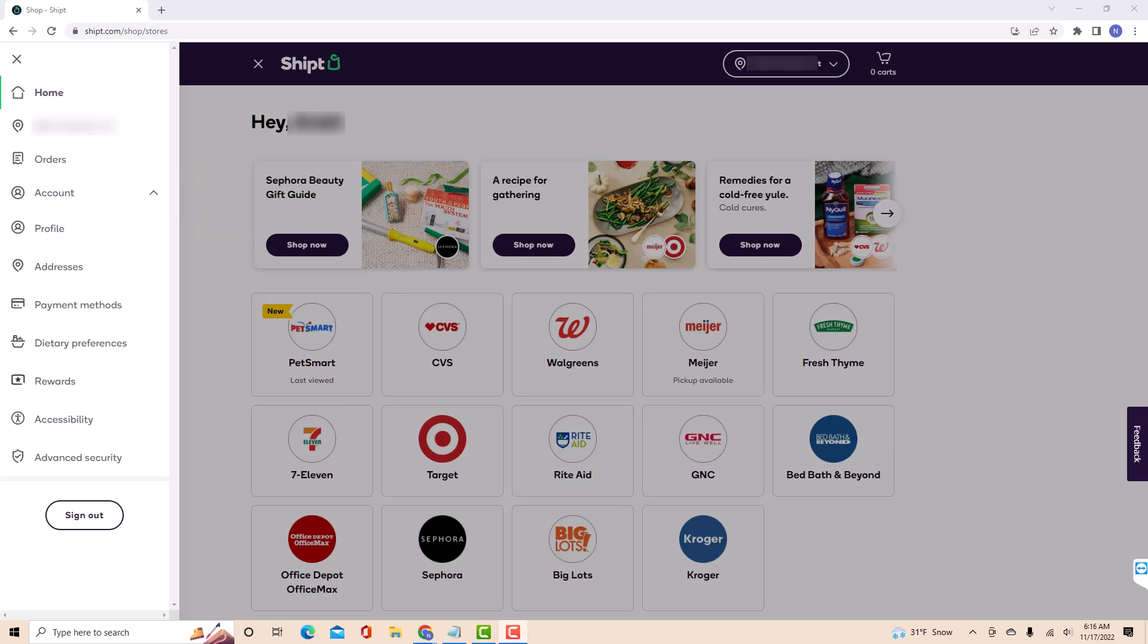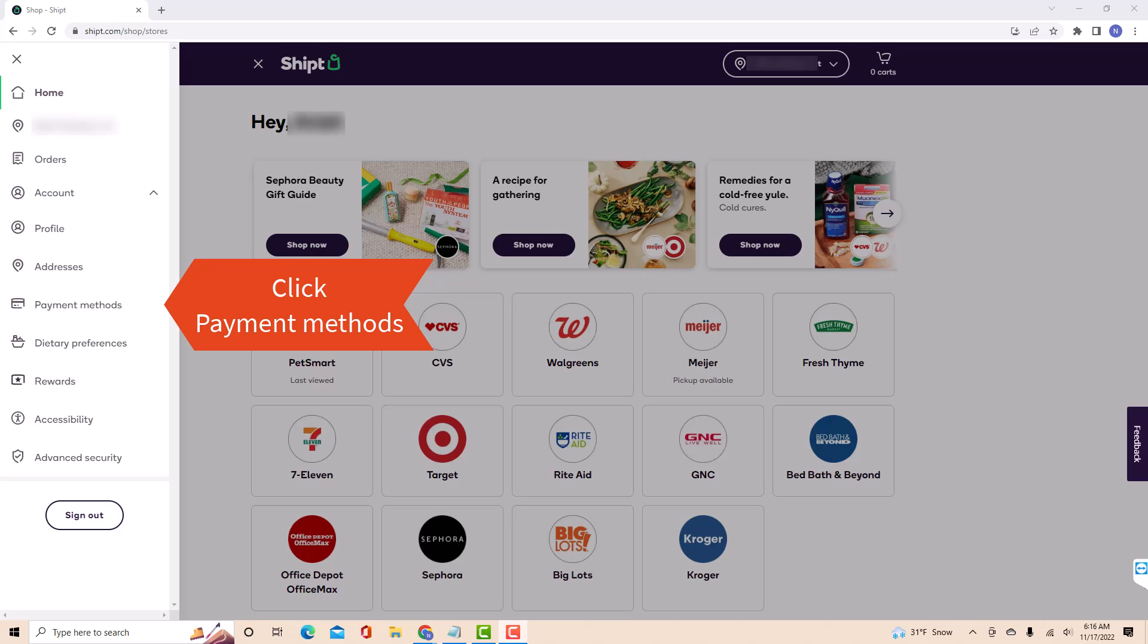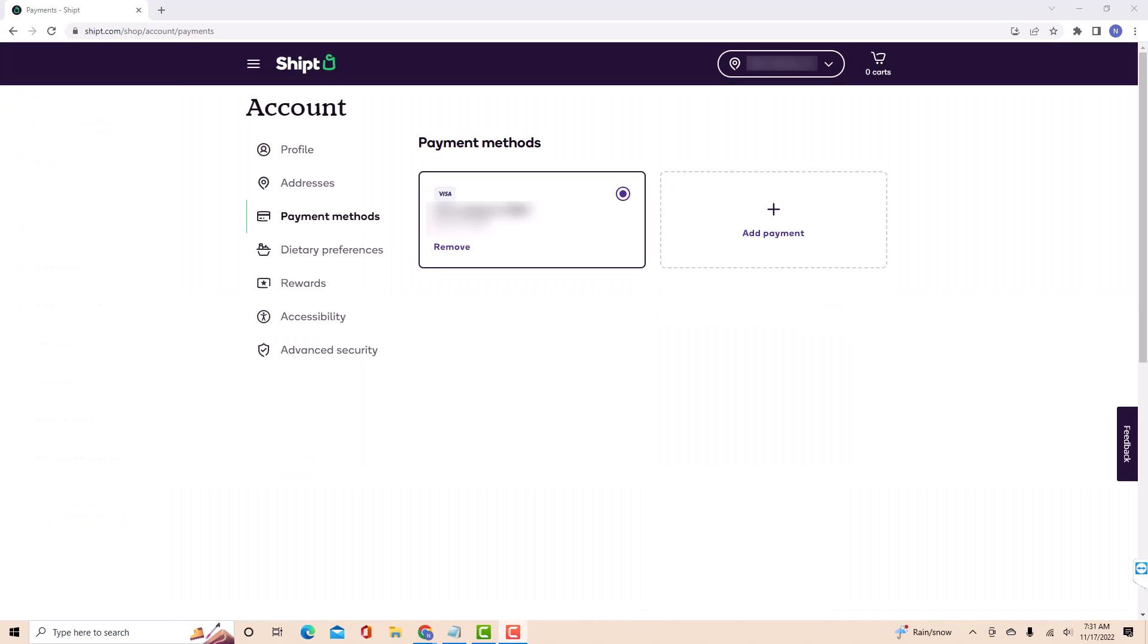Then you will see several options. Click on the option that says payment methods. Now you will see the list of your payment methods. Click on the remove button under the payment method you wish to remove.